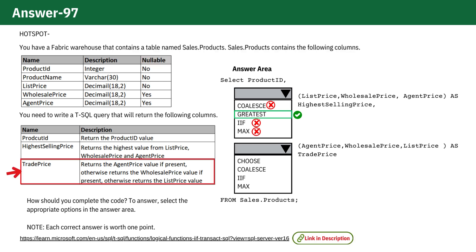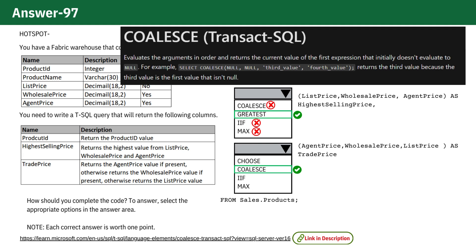Next, for the trade price column, our goal is to return agent price if it exists. If not, we move to wholesale price, and if that's also null, we fall back to list price. The perfect function for this logic is COALESCE, which returns the first non-null value in the sequence.